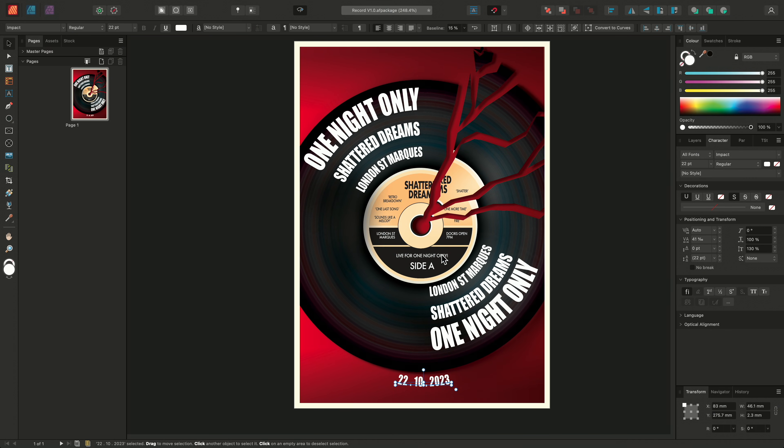And that's how to add text on a path in Affinity Publisher. Thank you for watching.